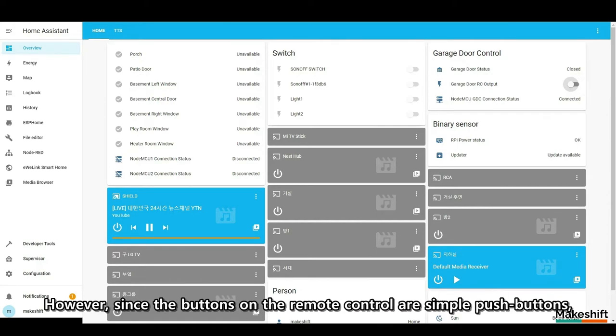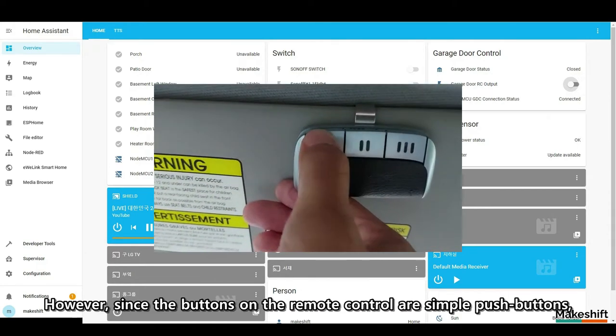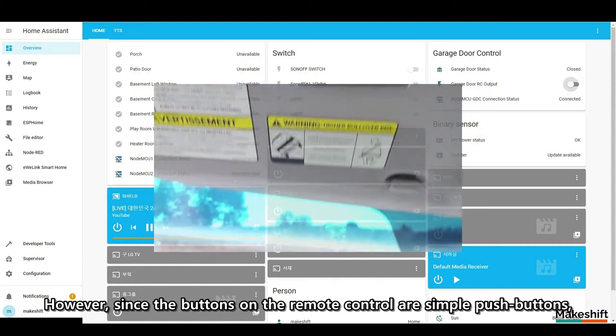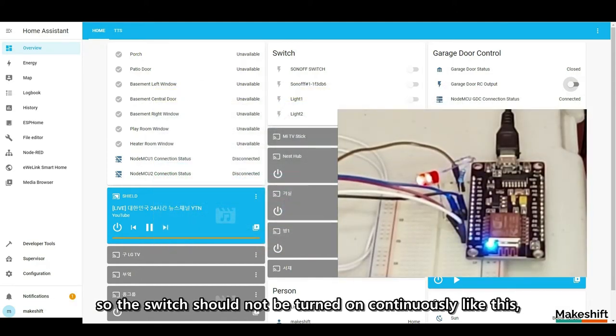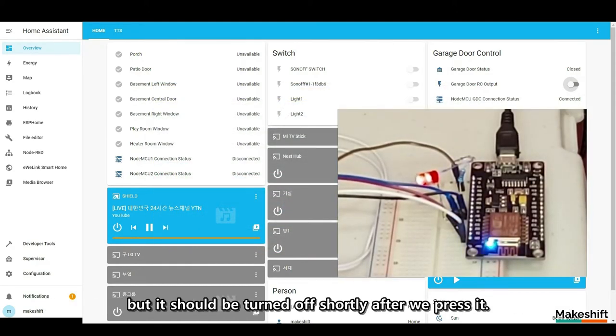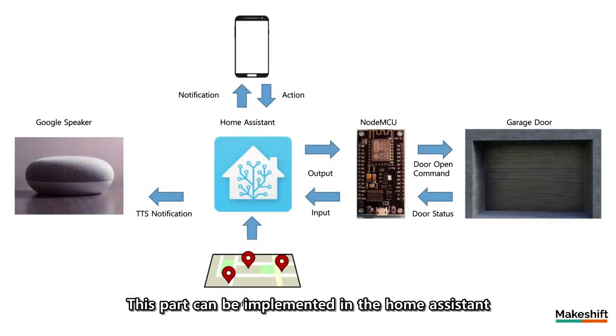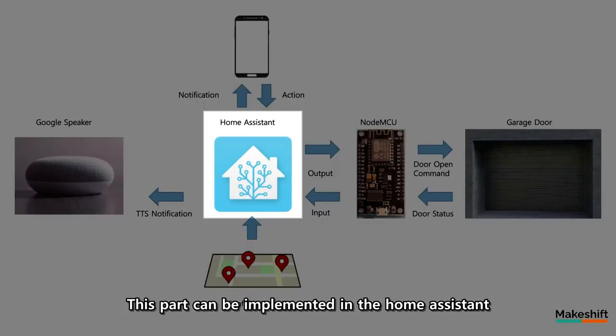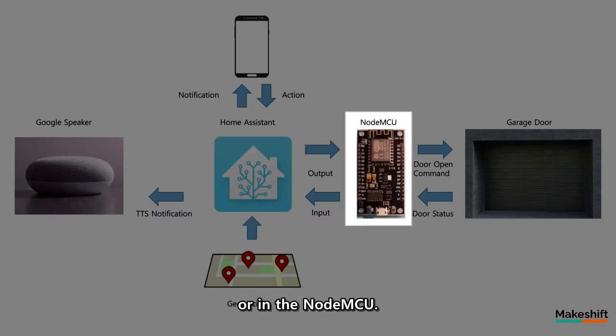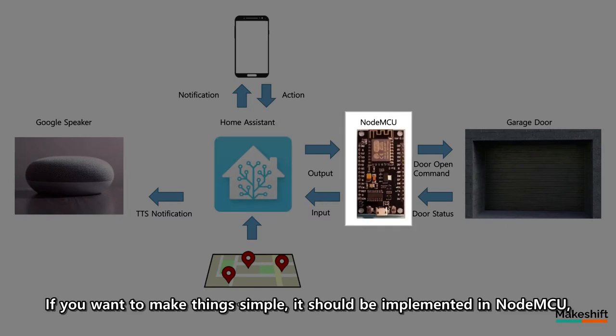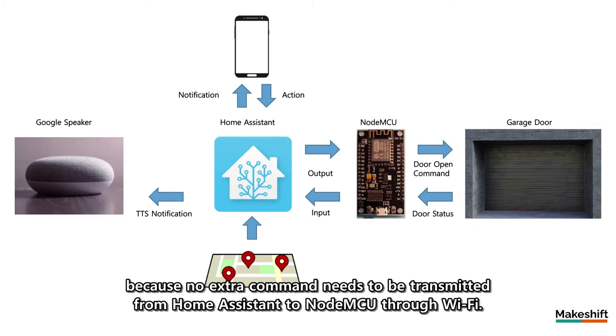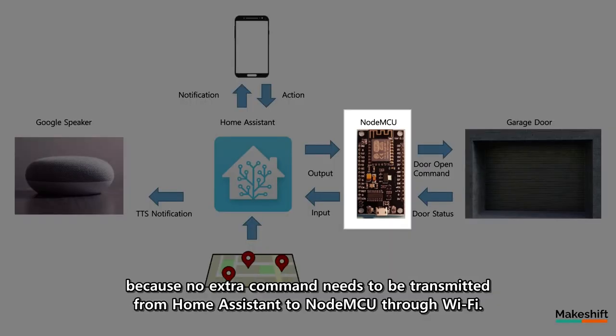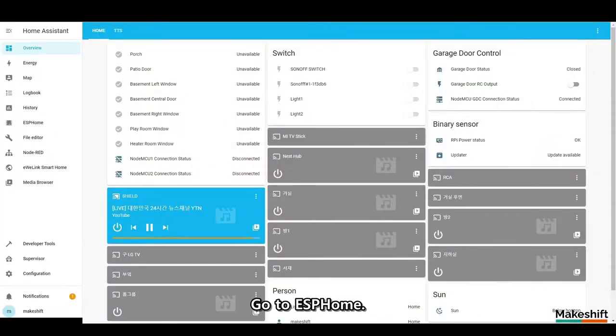However, since the buttons on the remote control are simple push buttons, so the switch should not be turned on continuously like this, but it should be turned off shortly after we press it. This part can be implemented in the Home Assistant or in the NodeMCU. If you want to make things simple, it should be implemented in NodeMCU because no extra command needs to be transmitted from Home Assistant to NodeMCU through Wi-Fi.